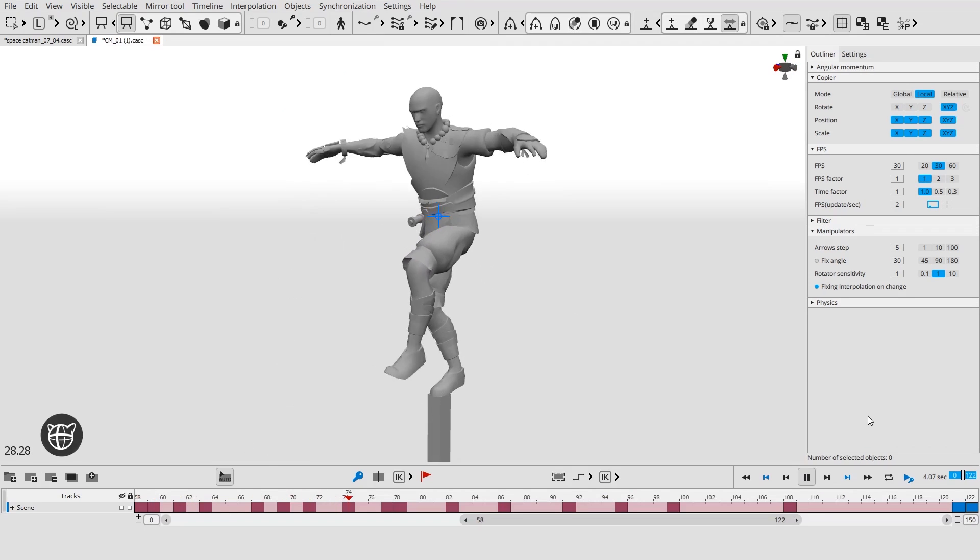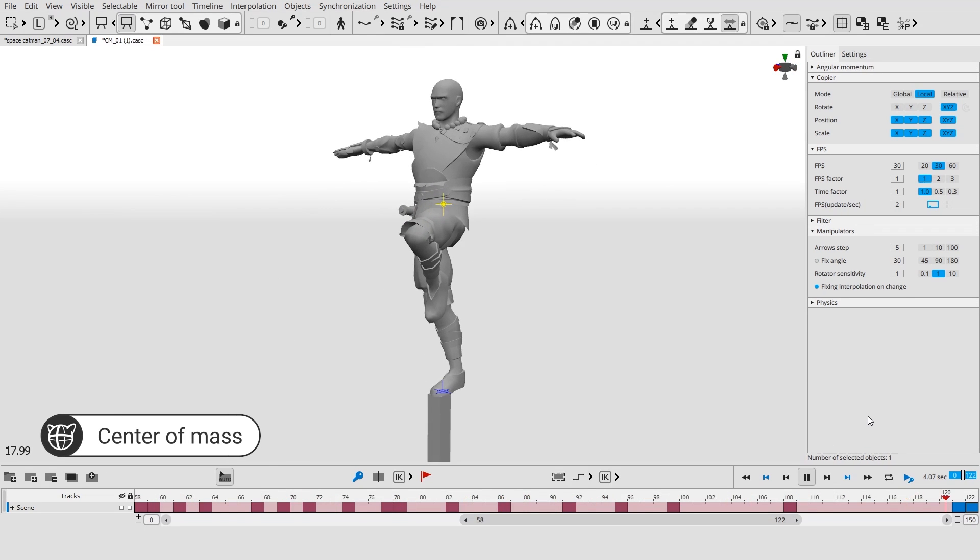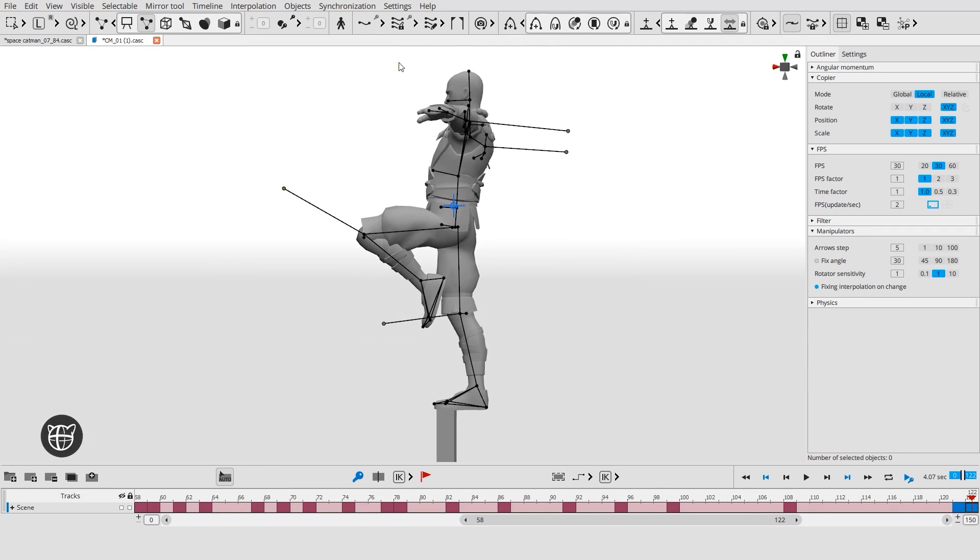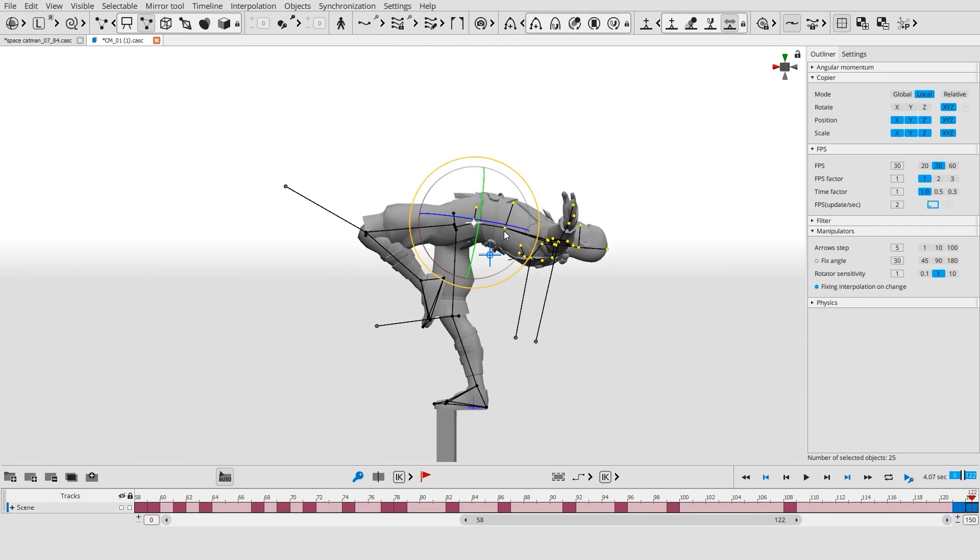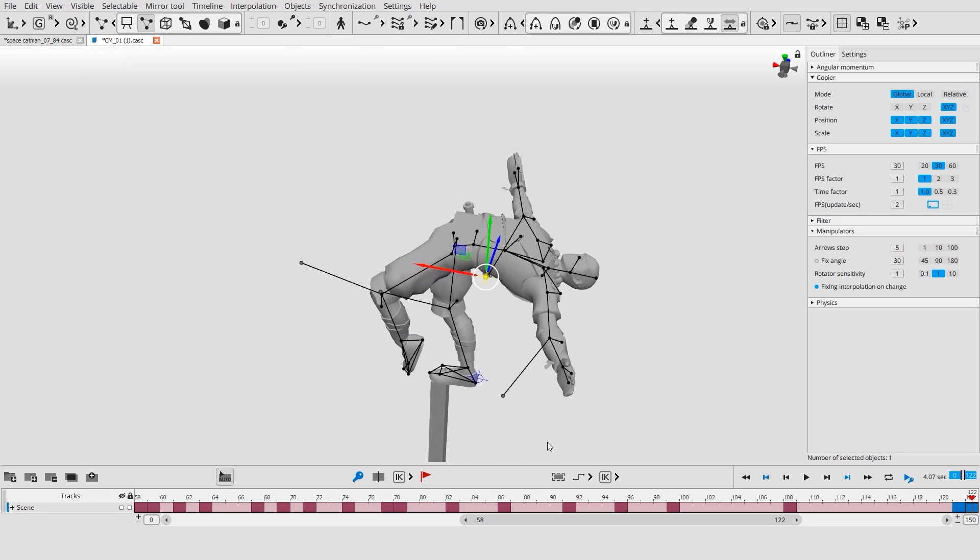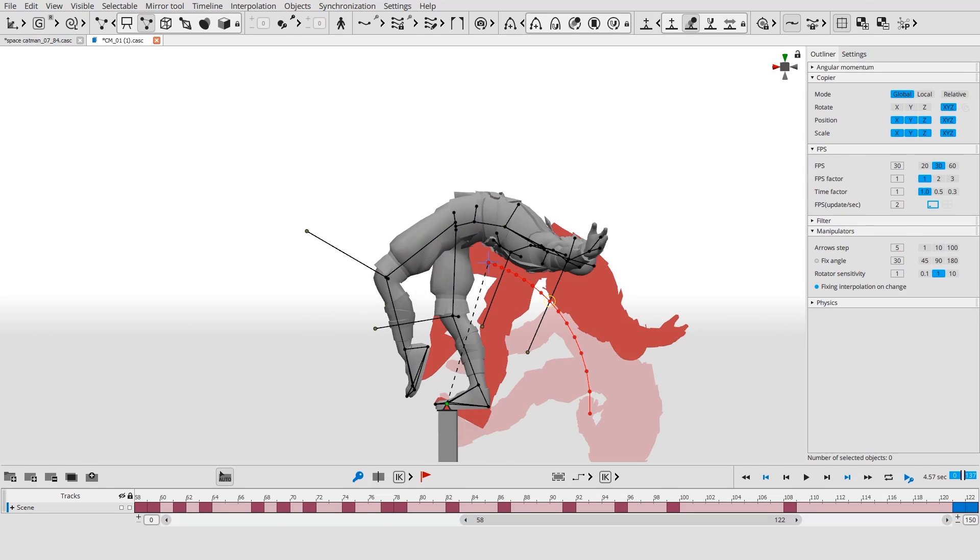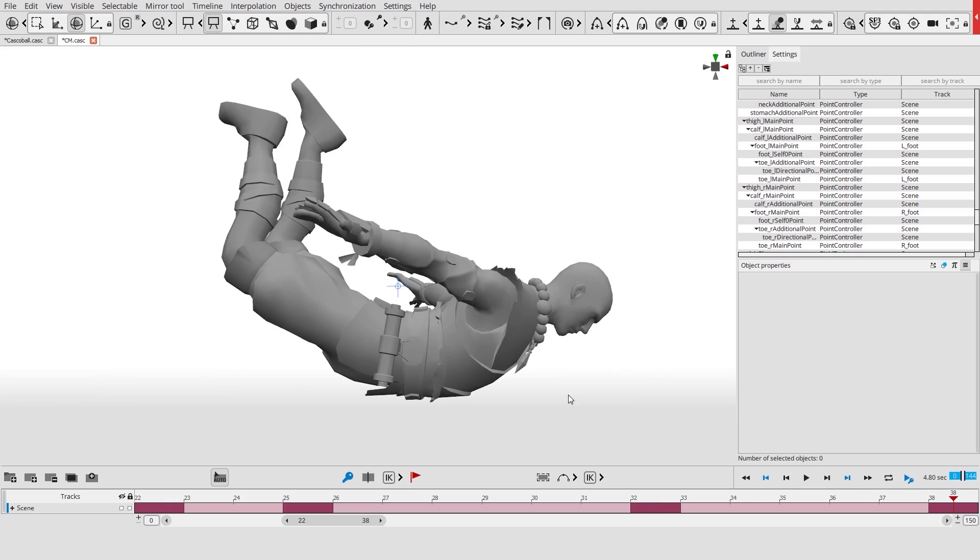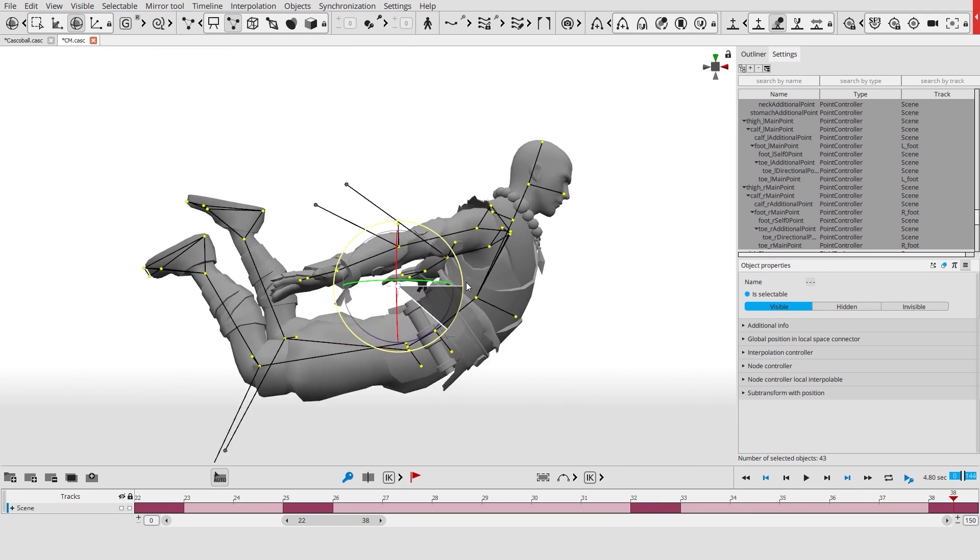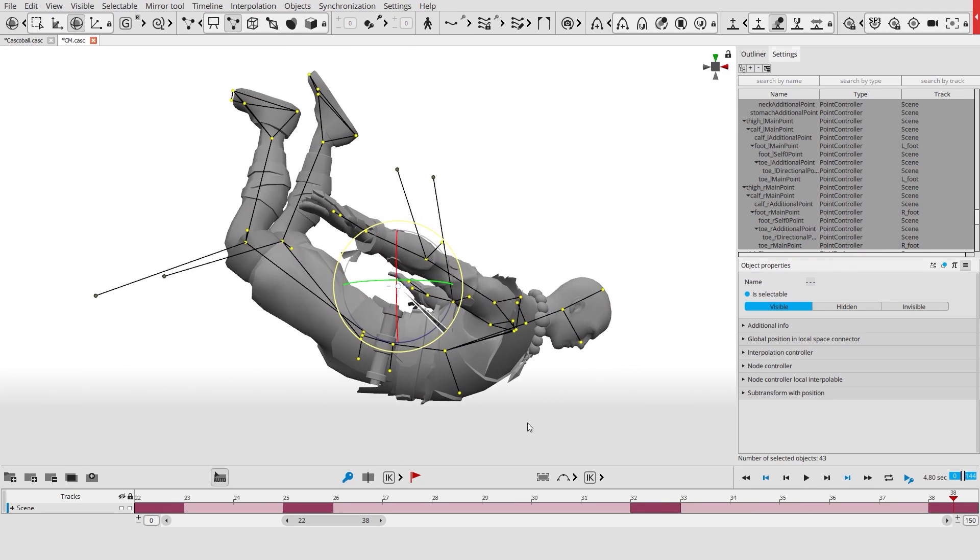The most important physics tool is the center of mass controller. Its position is defined by the pose of the character. Its projection helps to determine whether the character is balanced or not. In mid-air, a character can rotate around the center of mass.